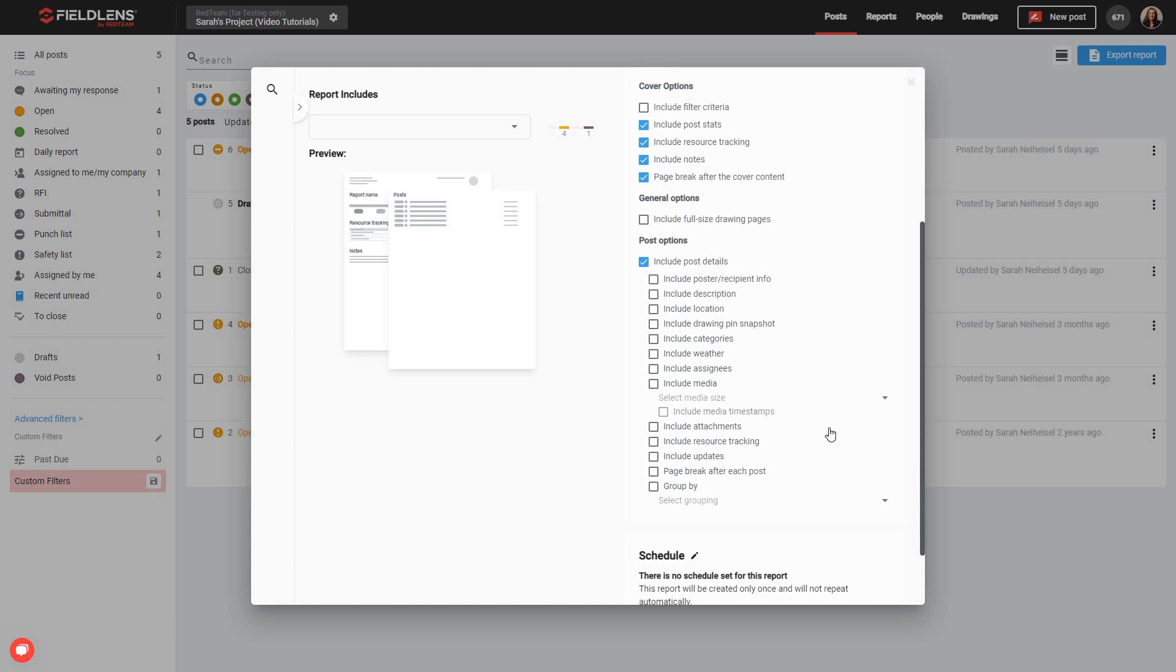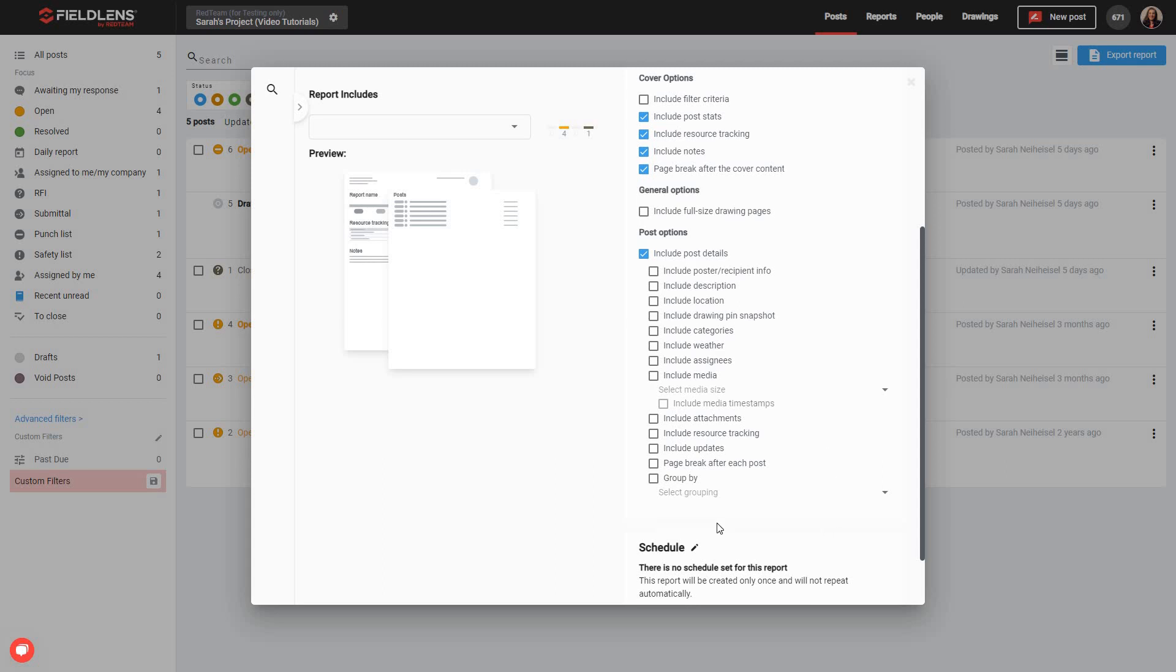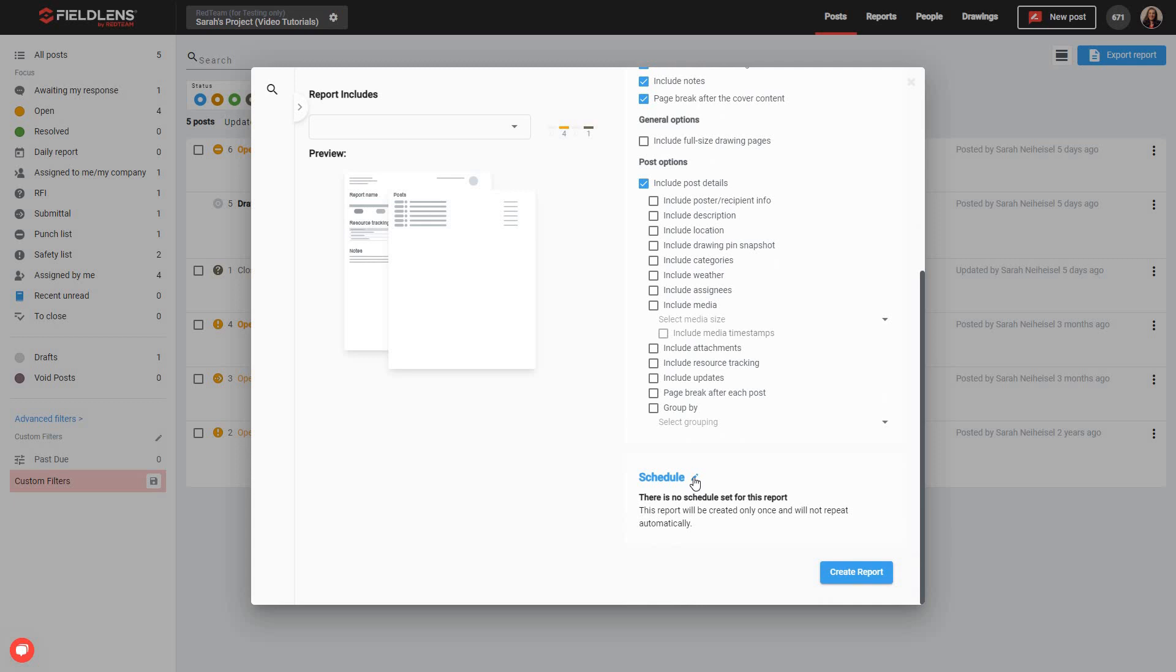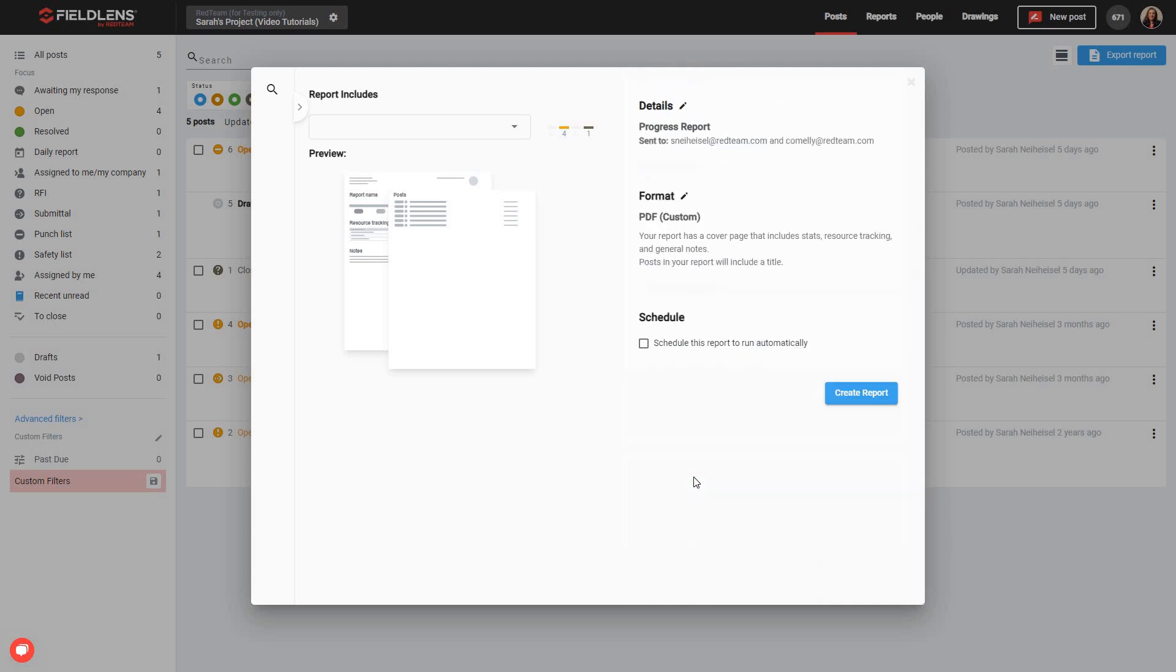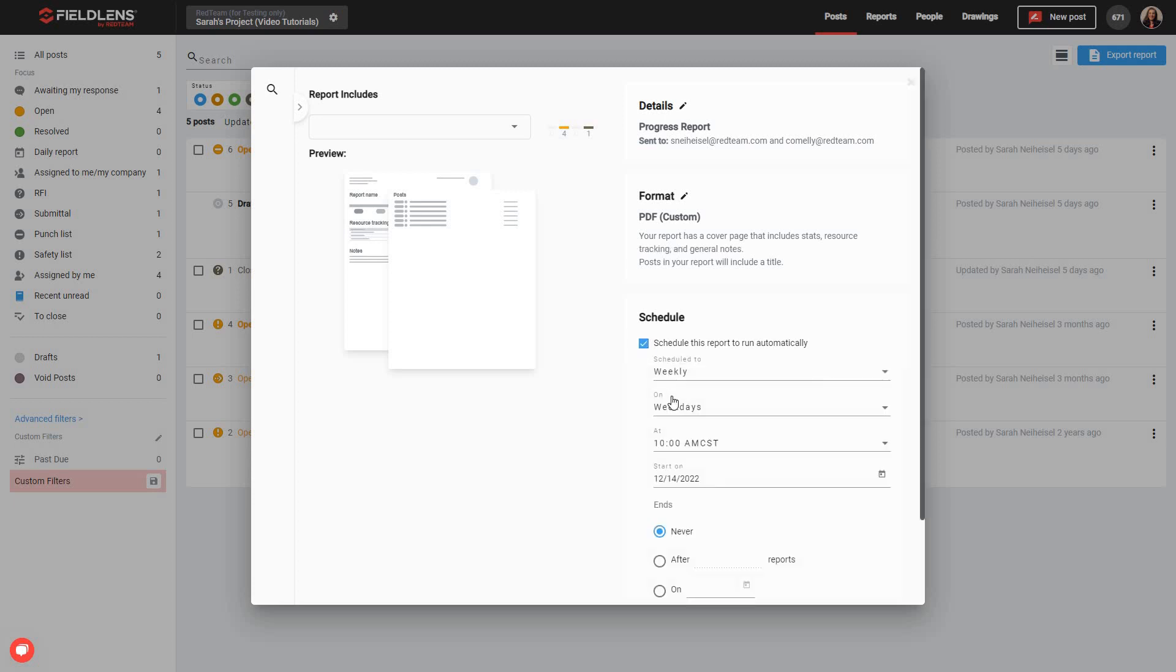Once you're satisfied with your formatting options, you have one more decision to make before publishing your report. If you would like to schedule this report to run at regular intervals and send itself automatically to the listed recipients, you can do this by using the Schedule section immediately below the formatting section. Simply click the pencil icon and check the box that says Schedule this report to run automatically.